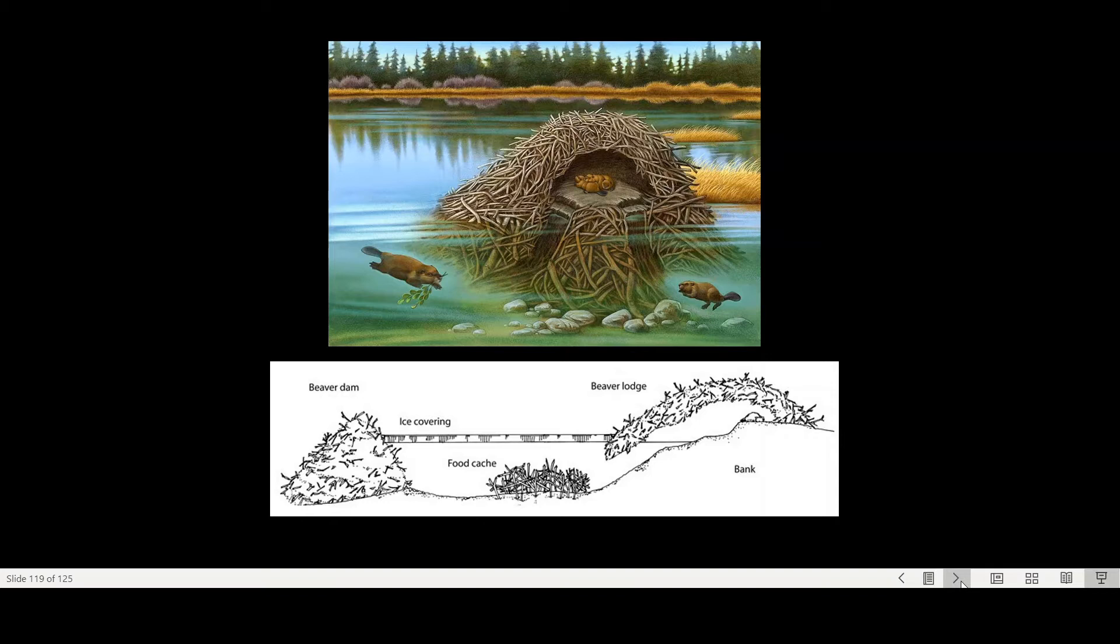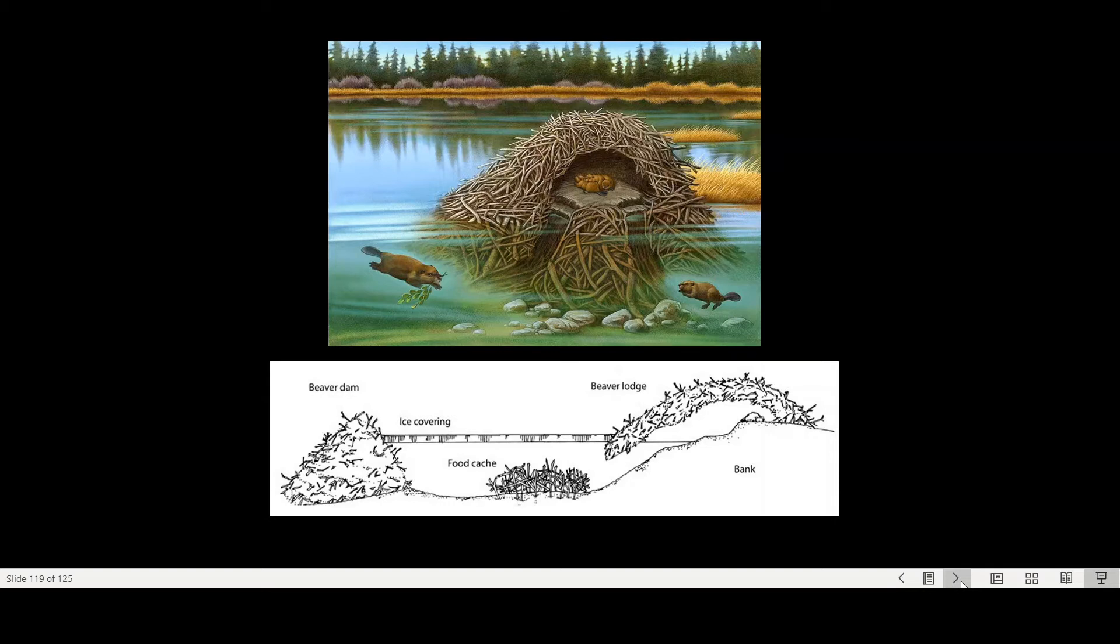So the important thing here is that there's an interdependence between the genetic programs that the beavers inherit, the social learning that is taking place during the lifetime of a beaver, and the changes in the environment that then all of this is being passed on in a complex way to the next generation.